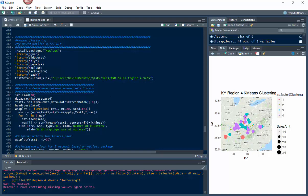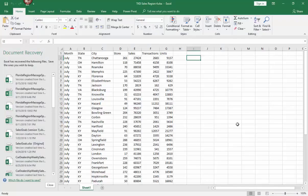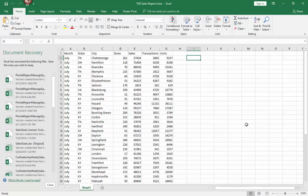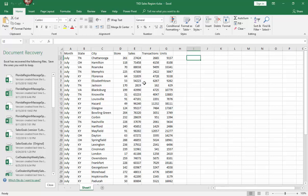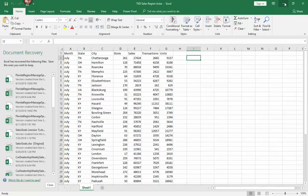Next, I'm using this data set, TKD sales for region four - the Kentucky, Tennessee, maybe a little bit Ohio area. If I show you that data, it's July sales for that region with all the cities, store numbers, their sales, transactions, and units for TKD. TKD, as most people would know, is Taekwondo - dojos, things like that.